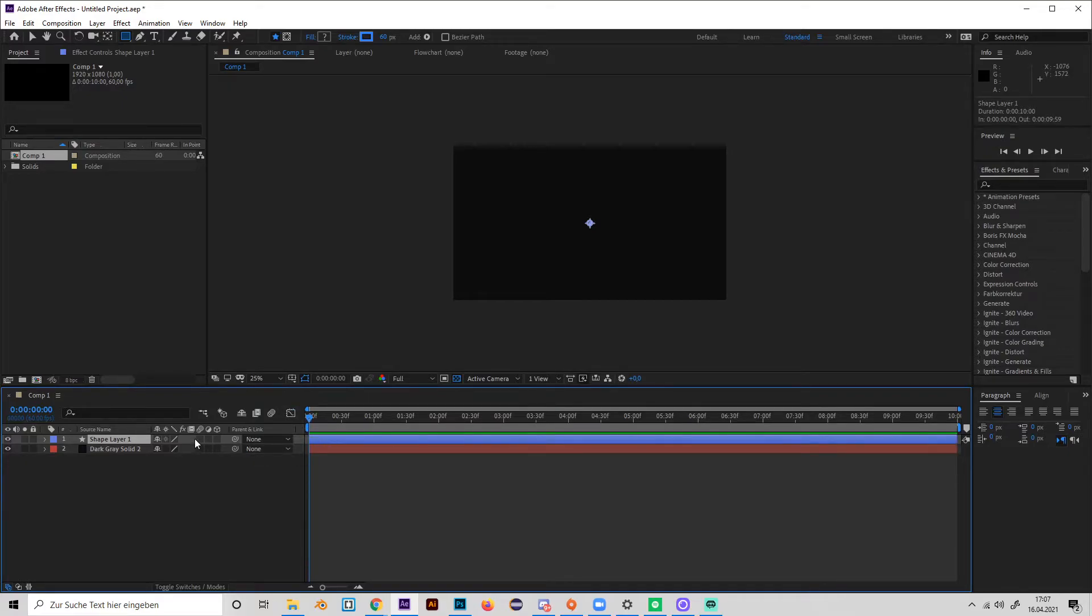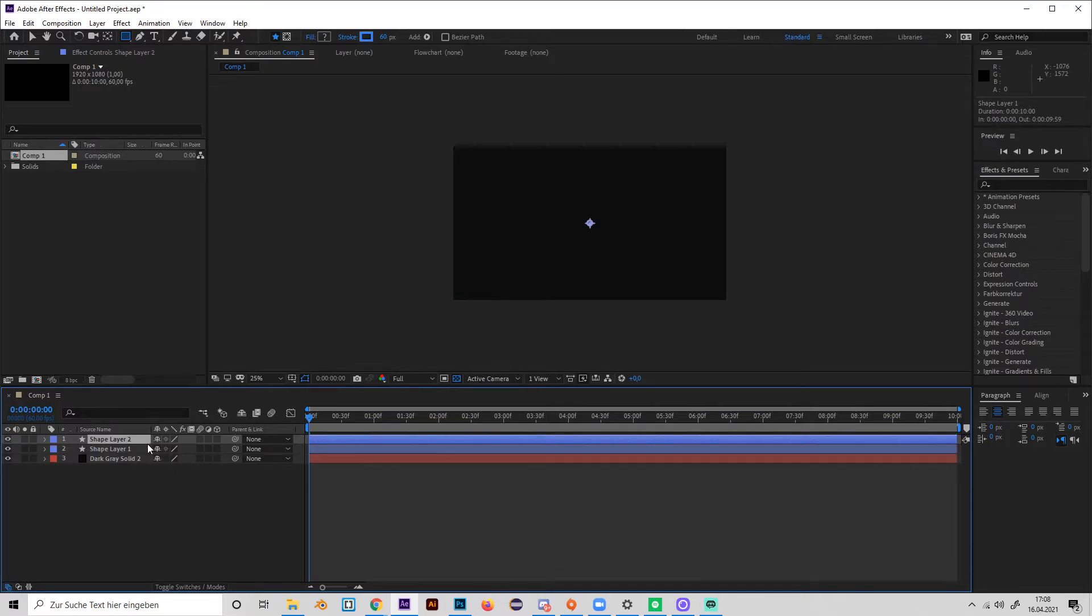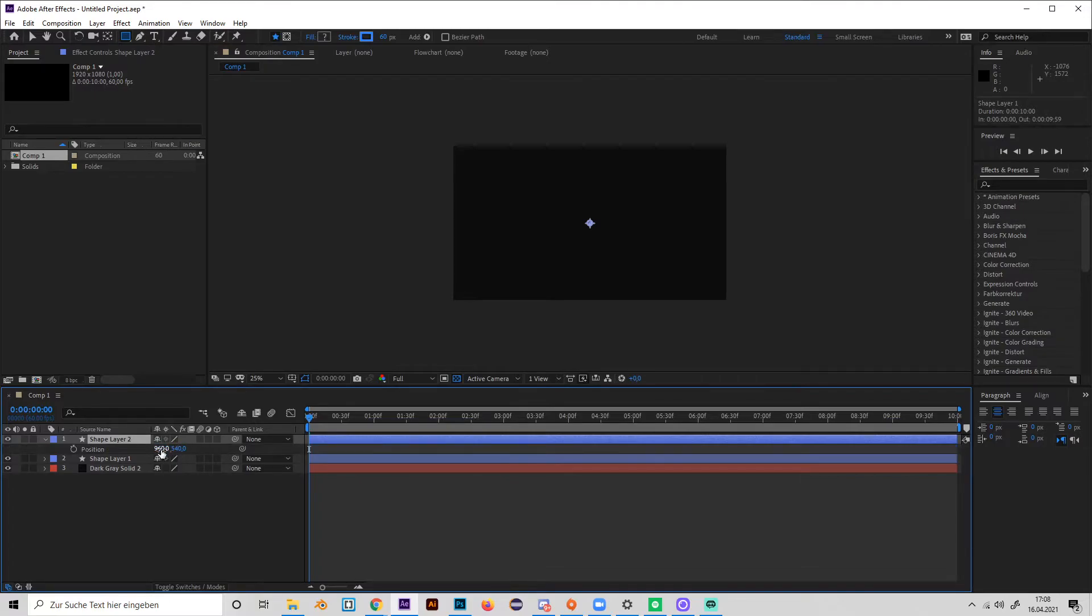Yeah, just press Ctrl+D to duplicate and P for position. So wait one second... like this. And S for size, like this.